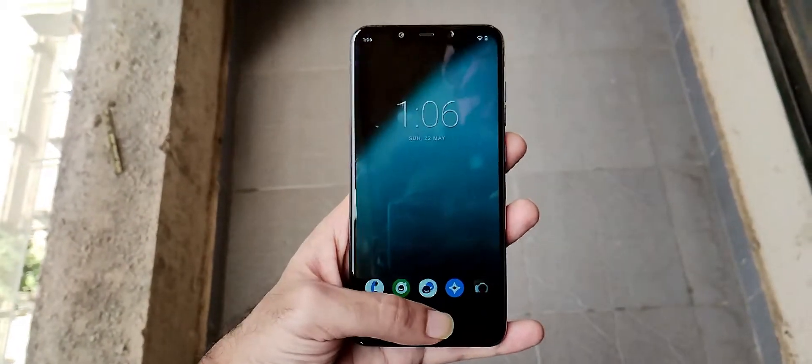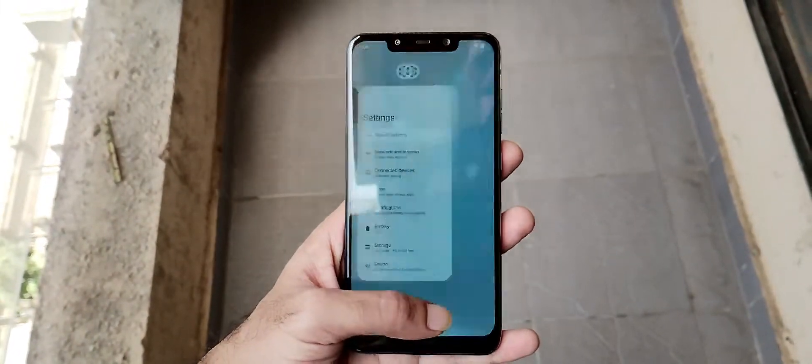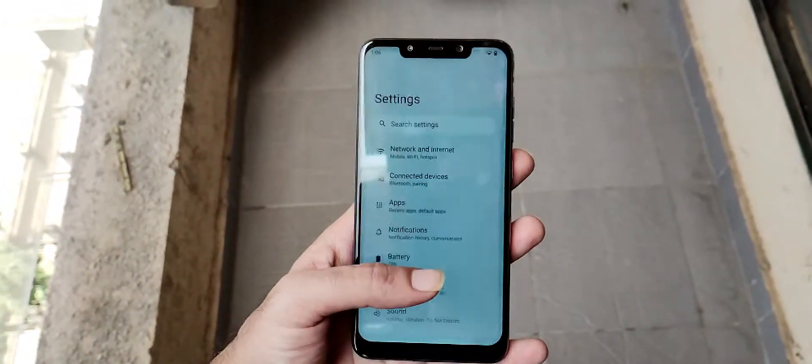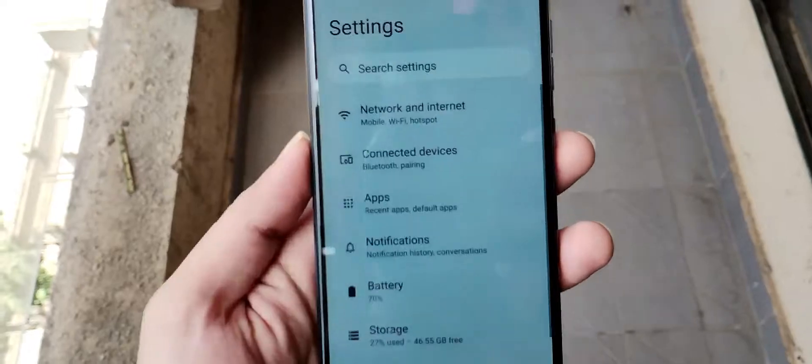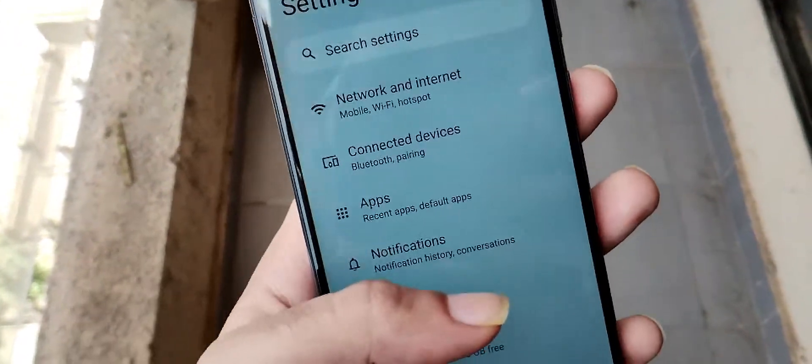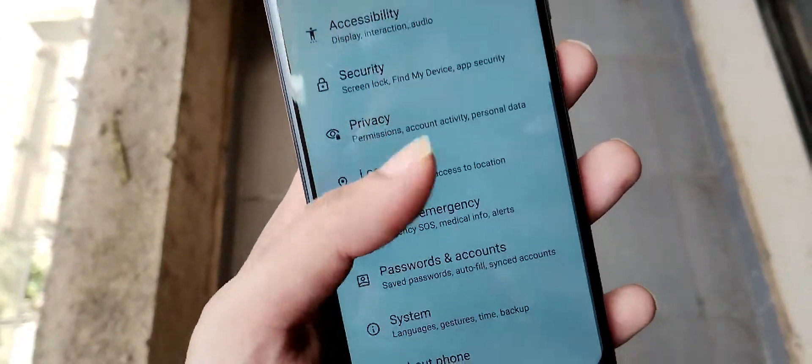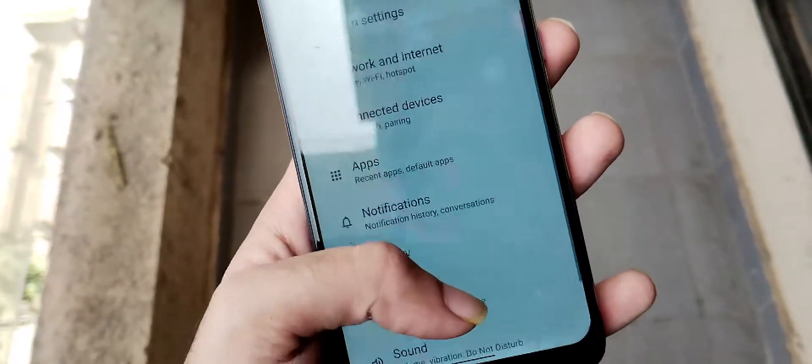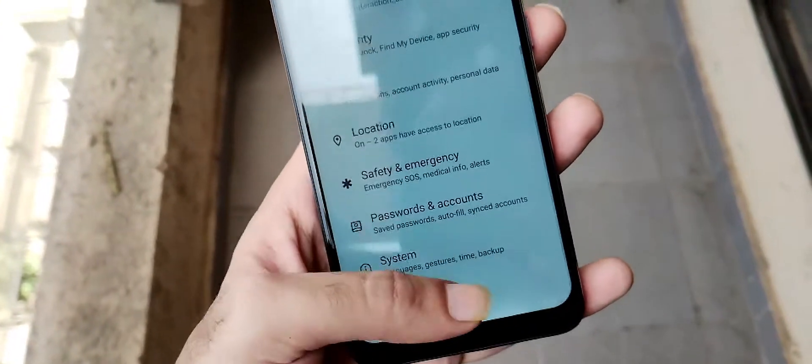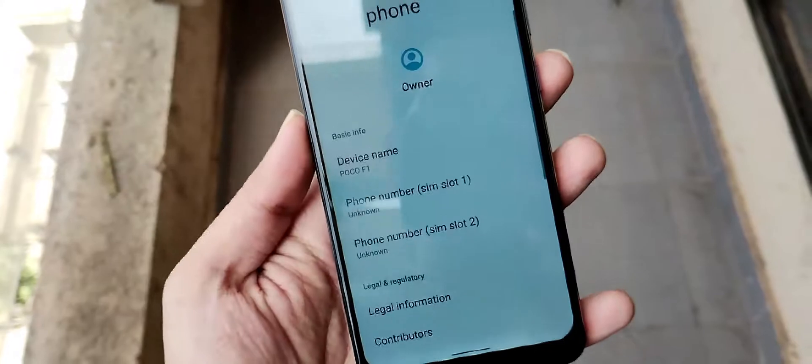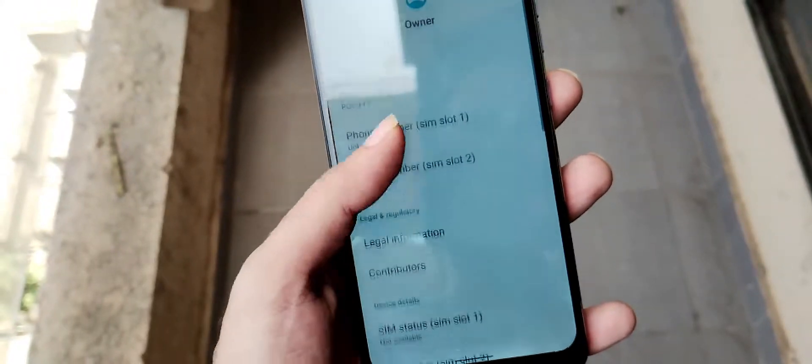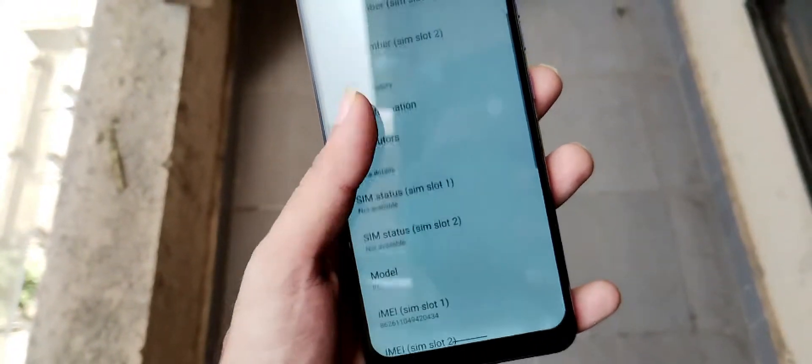Hello guys, Shubham here, back again in another video. So today we are reviewing the ROM, which is far most one of the stable and smooth since Android 10.